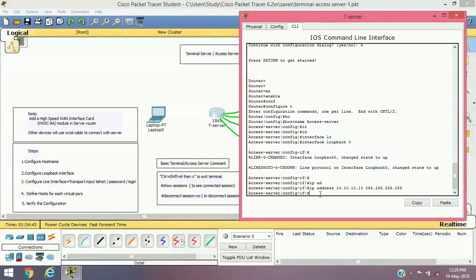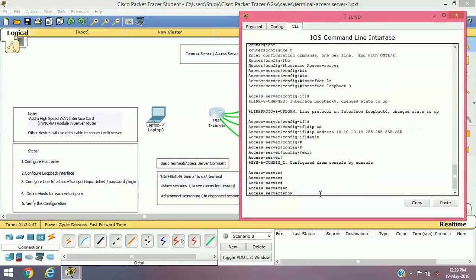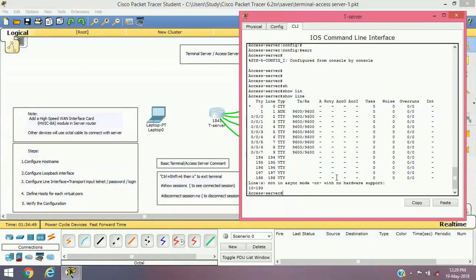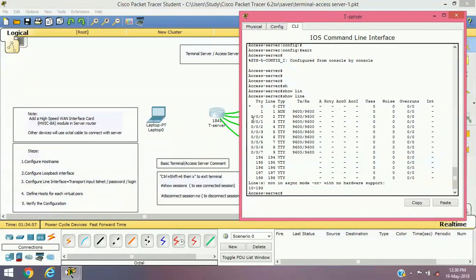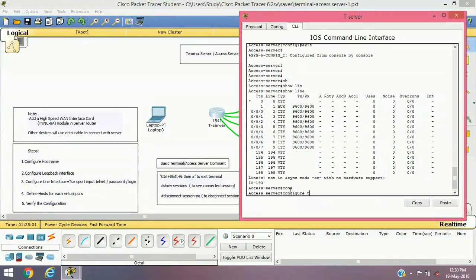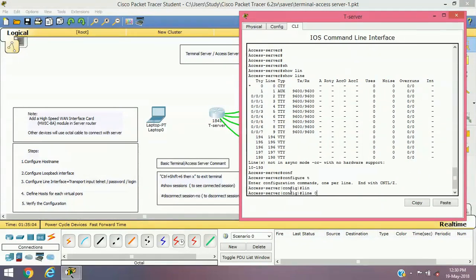Before configuring the line interface, you will have to verify all the lines. The 'line' command is used to verify the line numbers. The lines connected with other devices are 0 through 7. So in configure terminal, the command is: line 0/0/0 0/0/7.